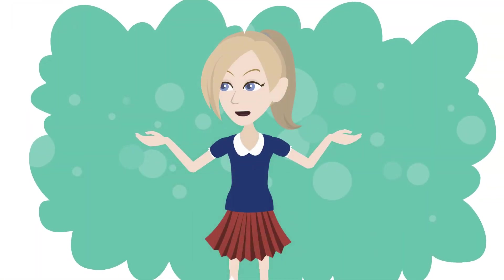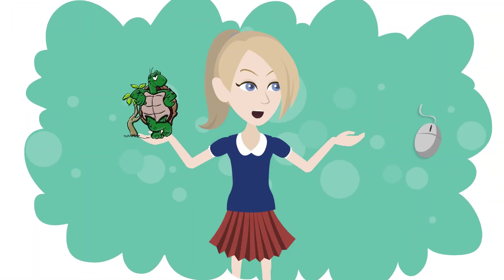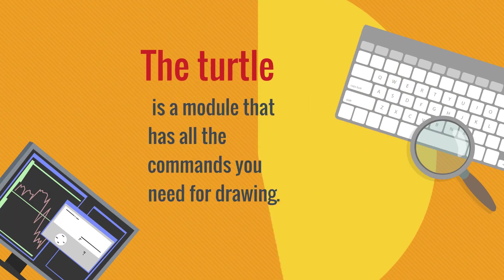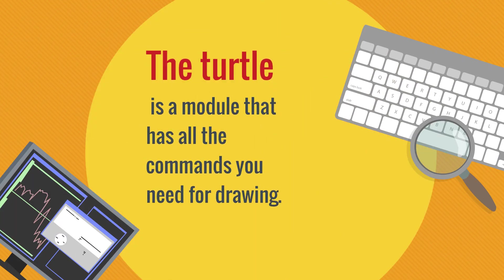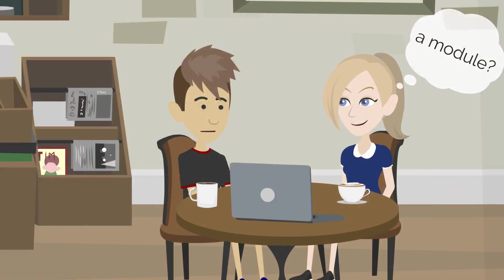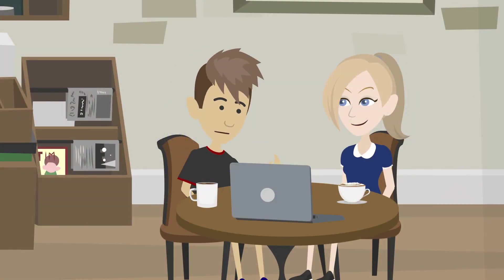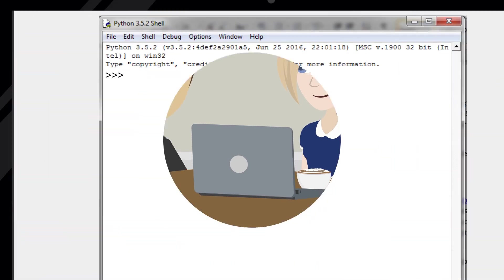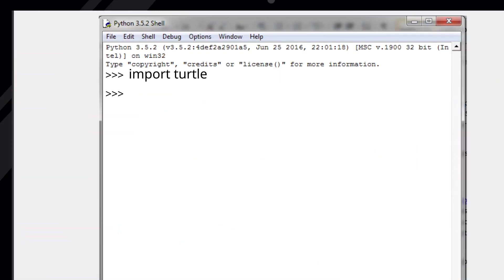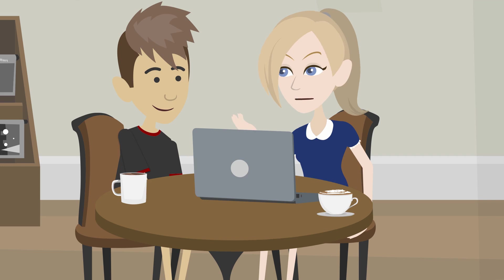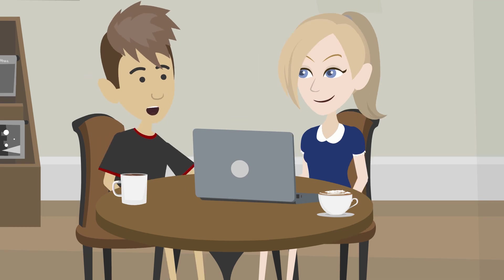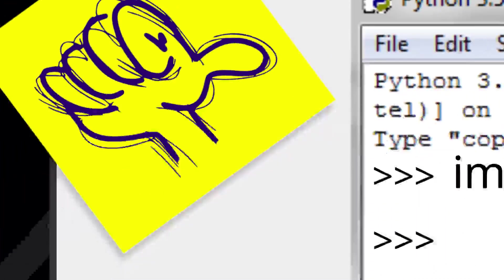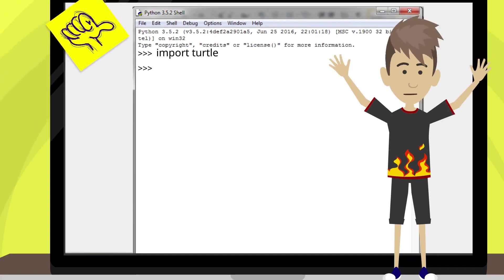Turtles? Don't tell me I'll be using a turtle instead of a mouse to draw now. Don't be silly. The turtle is a module that has all the commands you need for drawing. I'll explain to you later what a module is, but first, let's learn how we import a module. Simply type the following. When you press Enter, nothing happened. No, don't worry. Since we didn't get any error message, it's a good sign. It means the turtle module has been successfully imported.